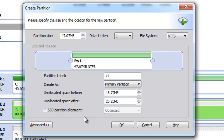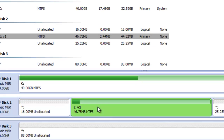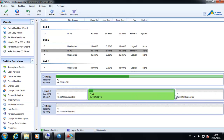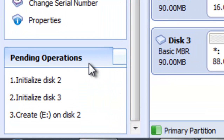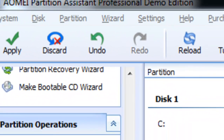We can also set the SSD partition alignment. This option is used if we want to use an SSD hard disk on our system, and by using it we ensure that all partitions are properly aligned so that the performance of the SSD is really optimized. Notice that all those actions are not really applied yet — you can see the pending operations section in the menu on the left. To apply them we have to click the Apply button.